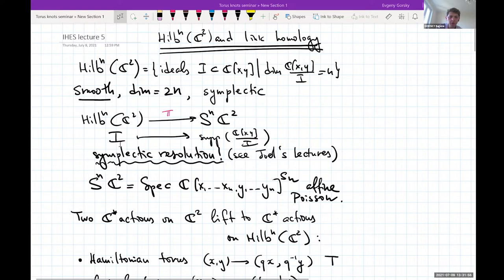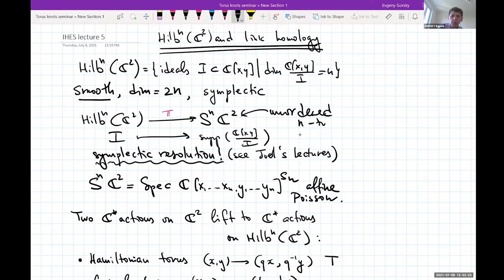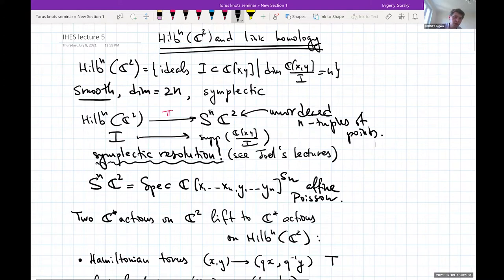You have the Hilbert-Chow map which sends an ideal to the support of the corresponding zero-dimensional subscheme — the support of the quotient C[x,y]/I — and this is n points on C² with multiplicities. So you have a map from the Hilbert scheme of n points on C² to the symmetric power of C², which is the set of unordered n-tuples of points. This symmetric power is very singular, the Hilbert scheme is smooth, and in fact it is a resolution of singularities. It is a Poisson variety and in fact a symplectic variety.